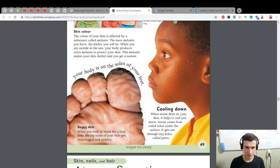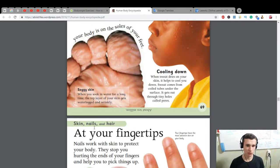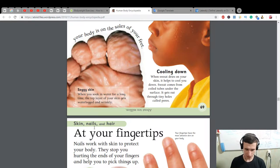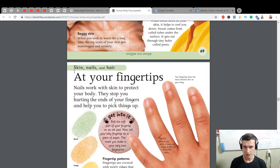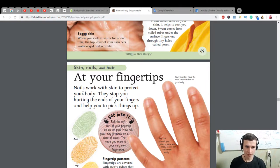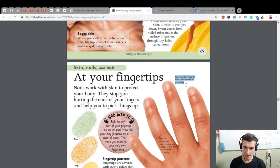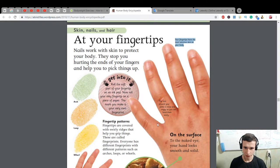Soggy skin — when you soak in water for a long time, the top layer of your skin gets waterlogged and wrinkly. At your fingertips — nails work with skin to protect your body. They stop you hurting the ends of your fingers and help you pick things up. Your fingertips have the most sensitive skin on your body. The skin around your joints is loose and saggy so you can bend them easily.